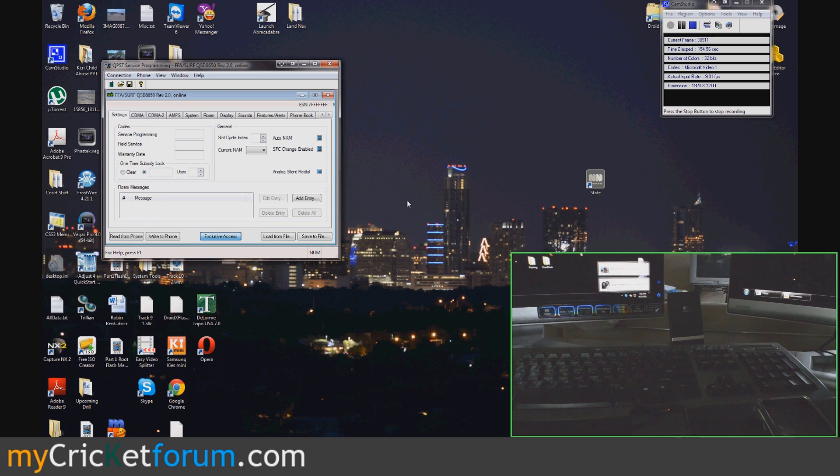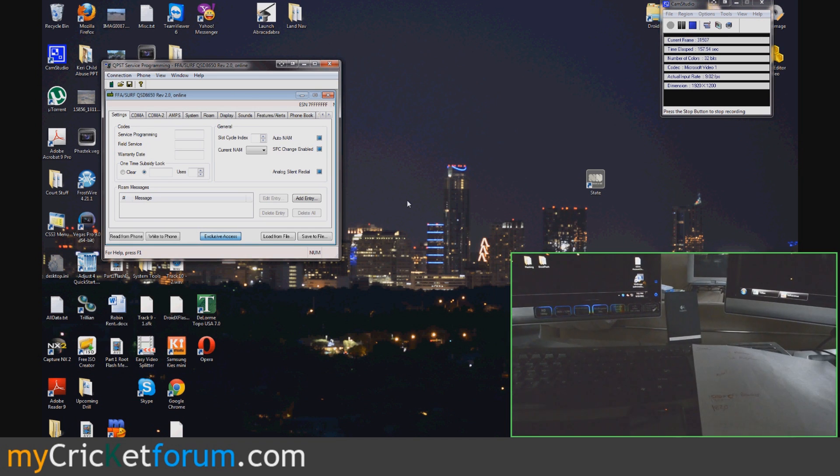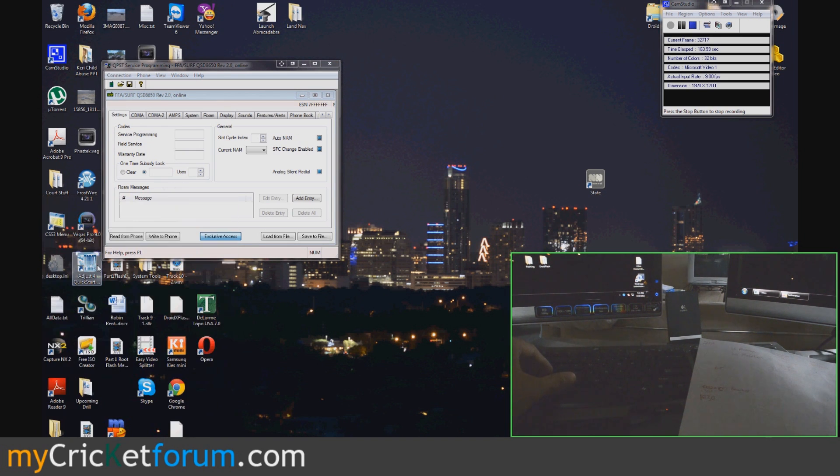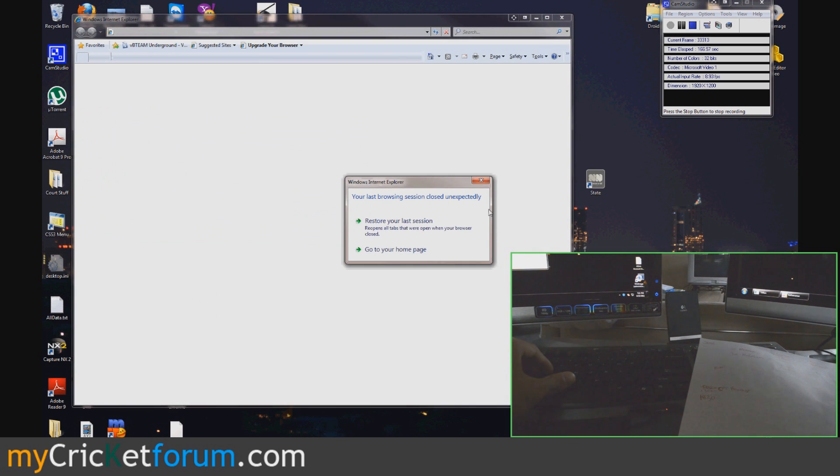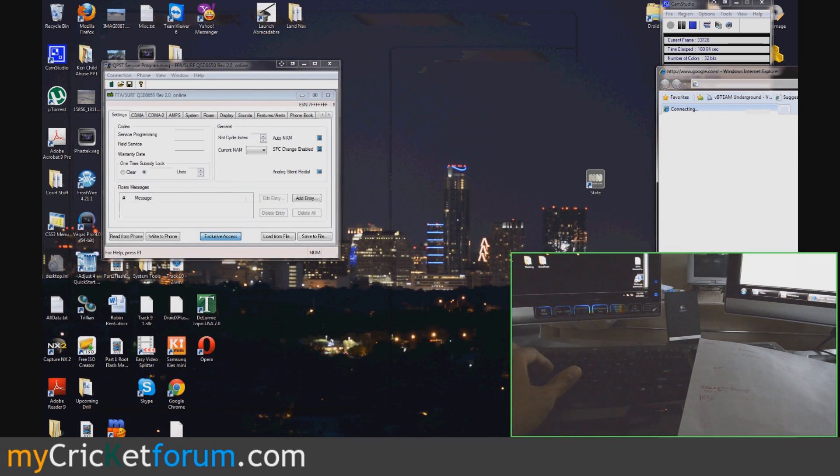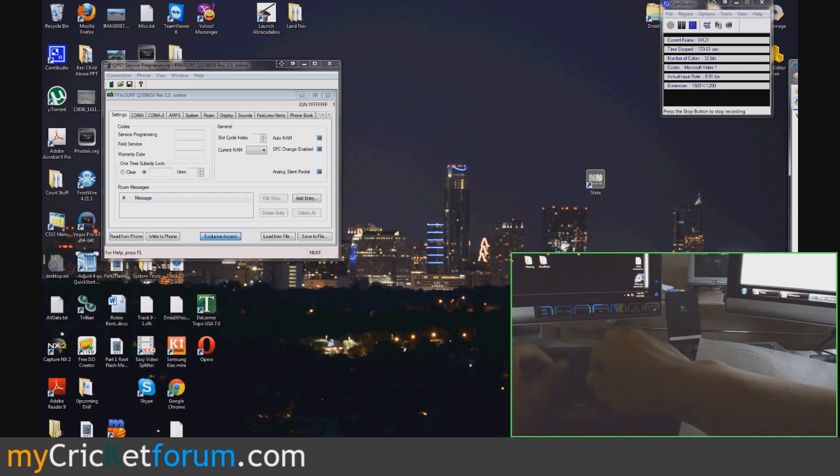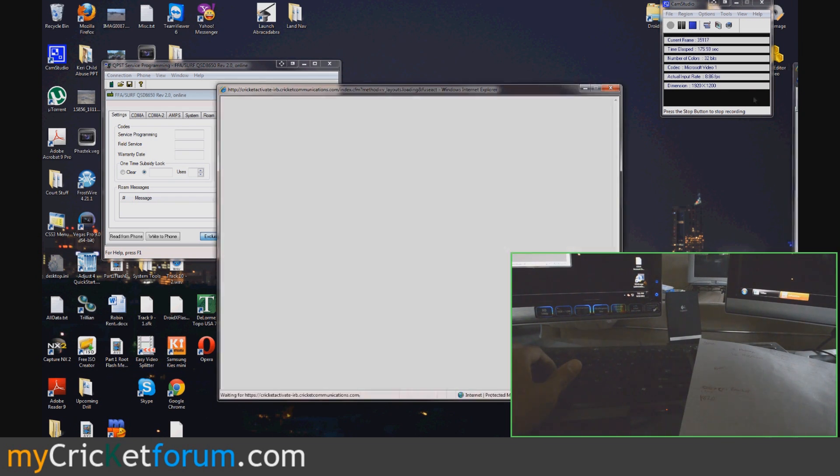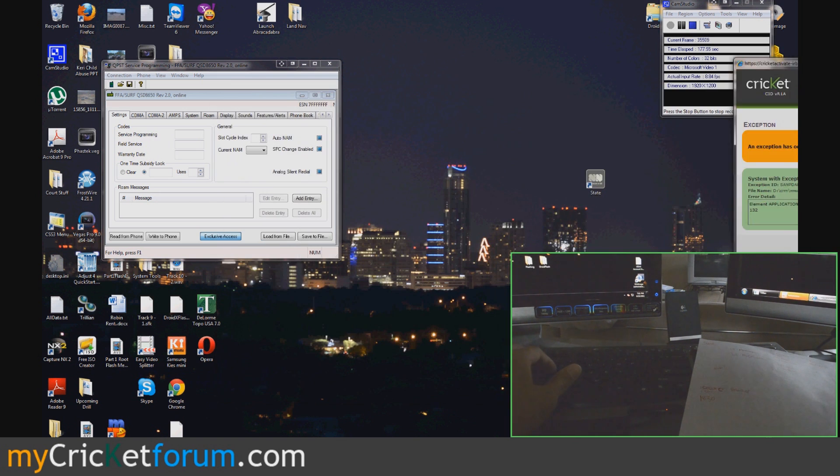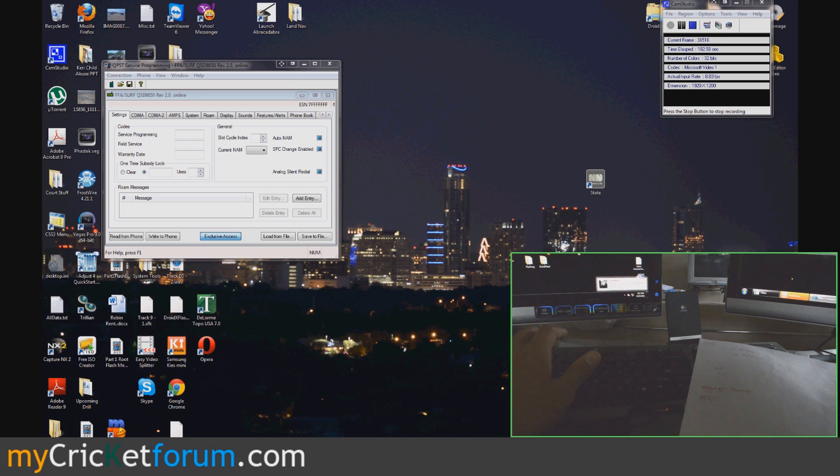So, one of the important things, of course, is that you have the proper MIN and MDN. MDN being the phone number. I'll just come over here and go to Cricket CID real quick. Because I actually don't know her MIN. If you guys have a problem obtaining your MIN from Cricket, just come to us and we'll let you know what it is.